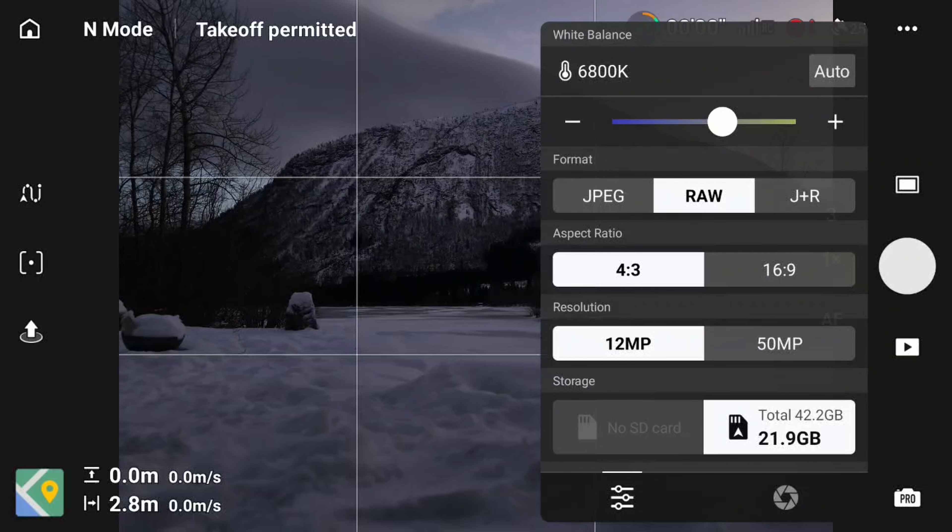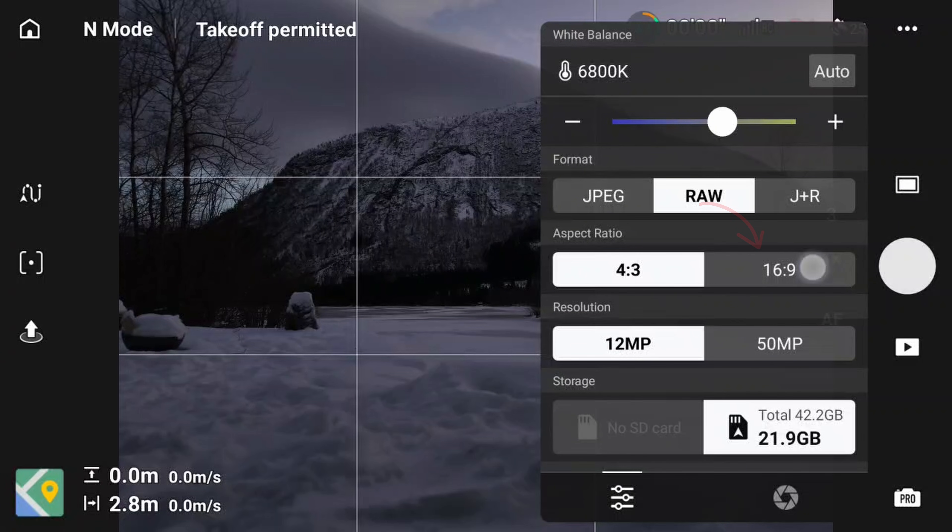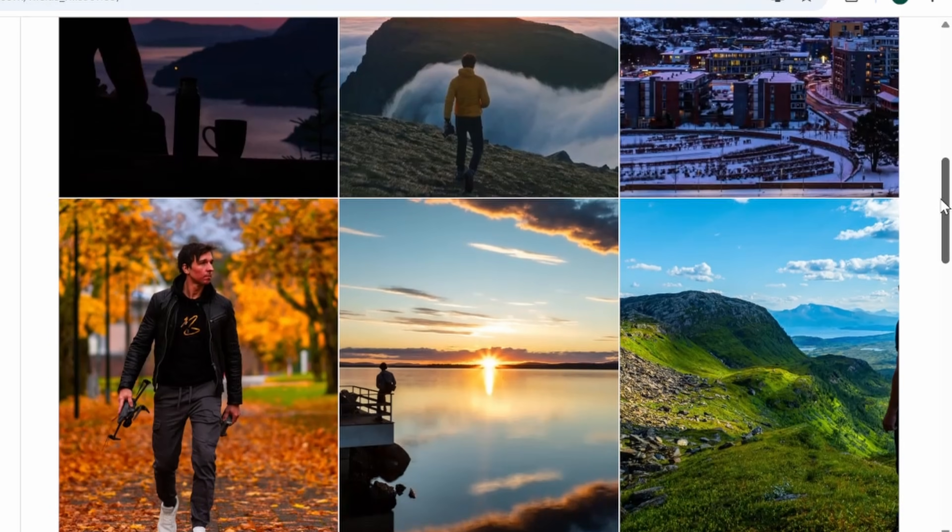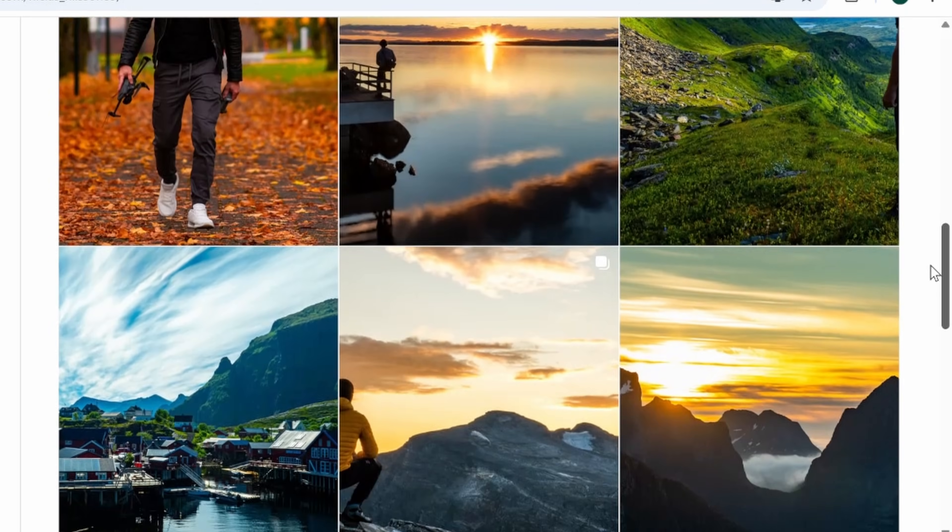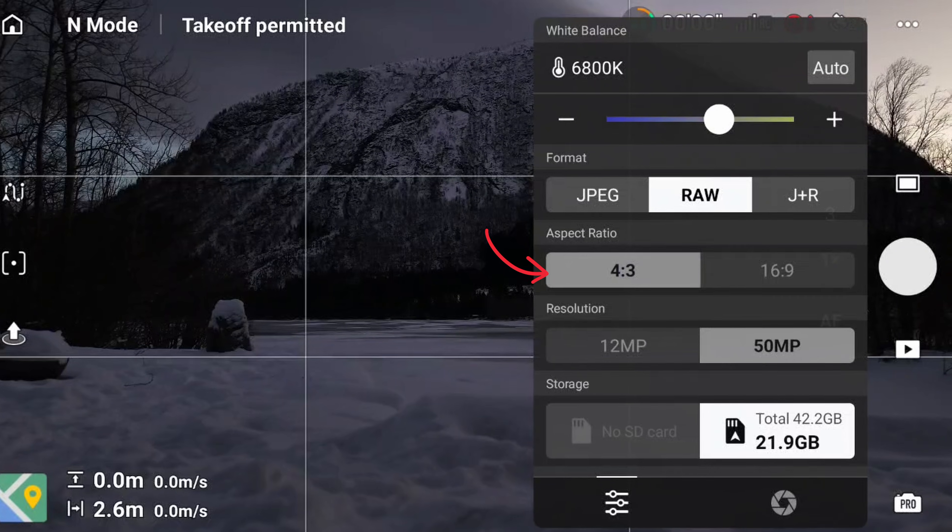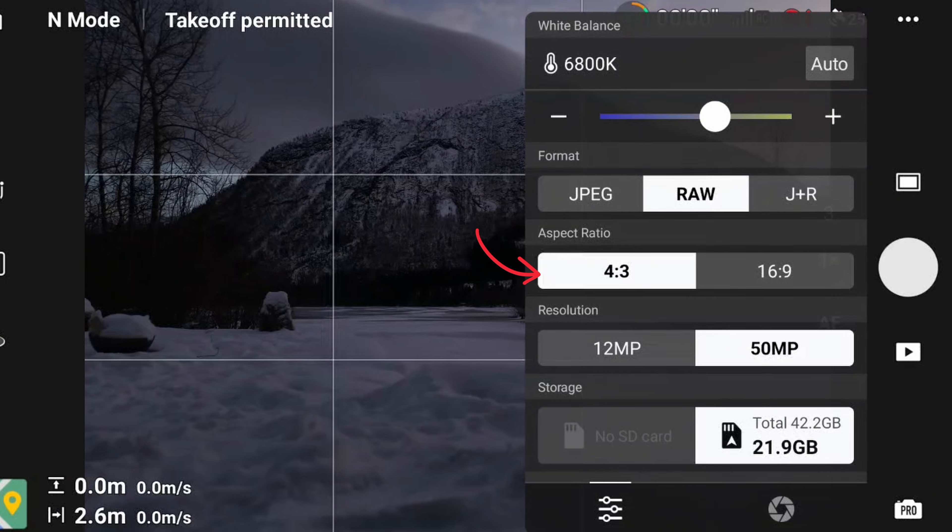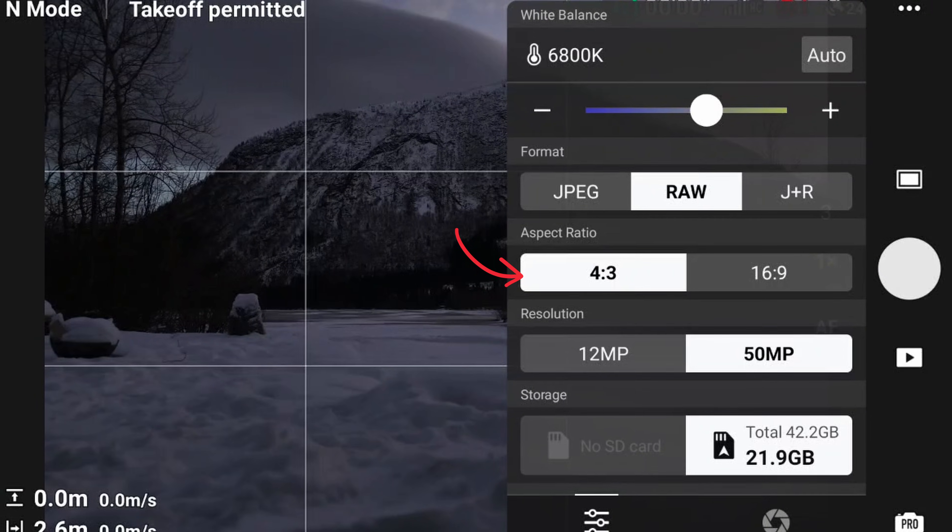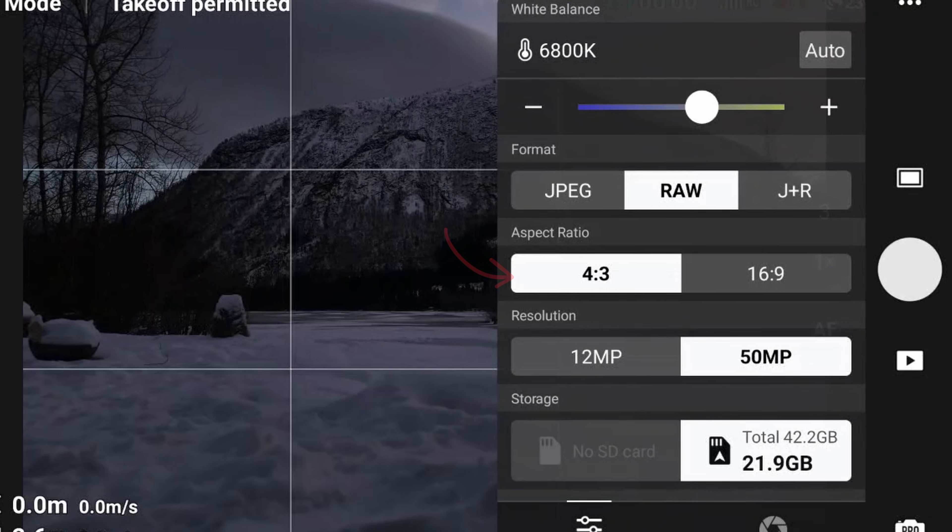And for the aspect ratio, use 16 by 9 for wide photos like Facebook covers. But if you plan to post vertically on social media, I advise you to use the 4 by 3 aspect ratio, because this gives you a larger vertical field of view.